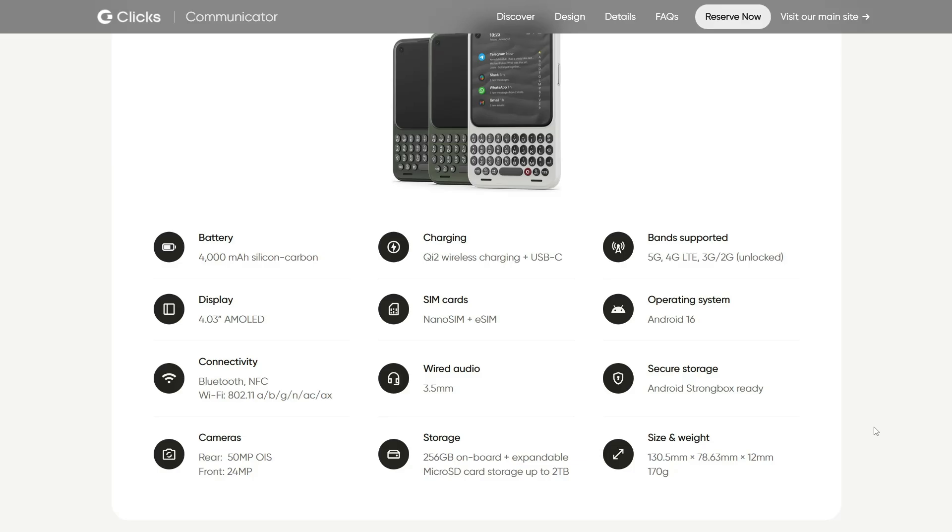A Linux phone. An actual Linux phone. And you wouldn't believe it, but the Clicks Communicator is getting attention already even before its release. Now, the Linux idea might sound a bit silly at first, but it makes sense.